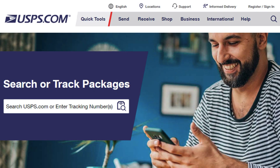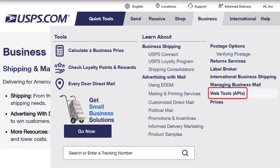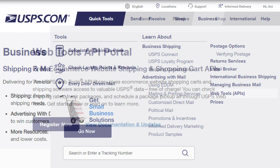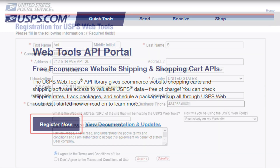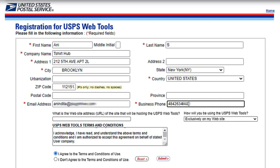If you haven't registered yet, go to USPS.com, click Business, and select Web Tools. Here, click on Register Now. Fill in the necessary information and agree to the terms and conditions, then click Submit.